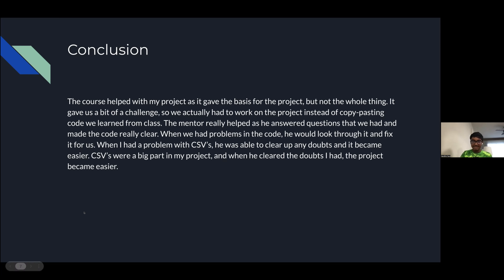Thank you, Hardik. That was really, really good. Thanks for sharing your journey — it shows what a driven kid you are, that you went after learning something. I'm immensely proud of you. Everybody, a big round of applause to Hardik. You've got to answer two questions on the chat box, and please stay to the end to encourage your classmates and ask them questions.